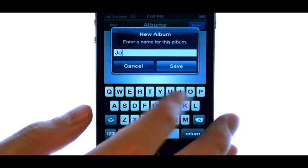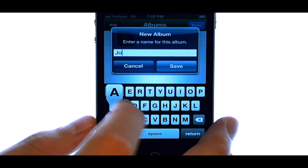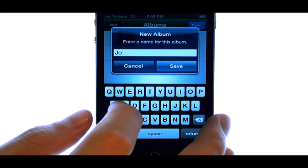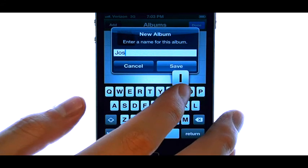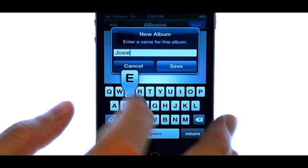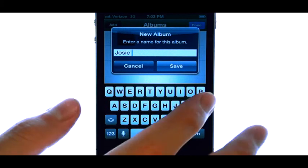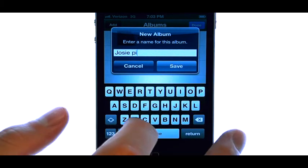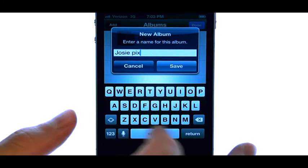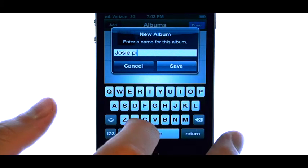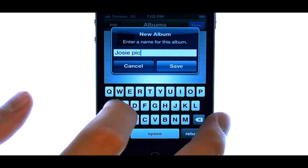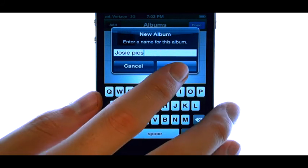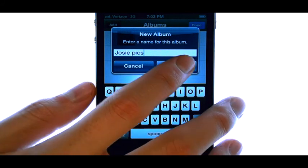Type the name of the new album we are creating, and then select Save.